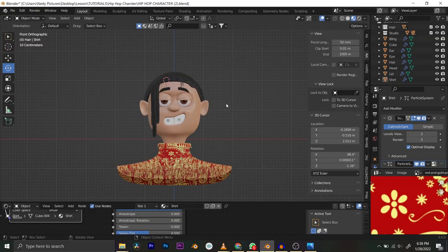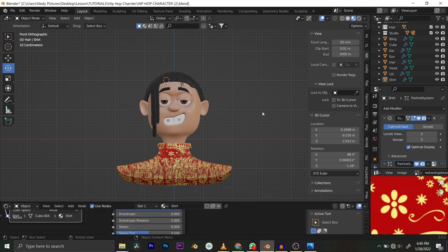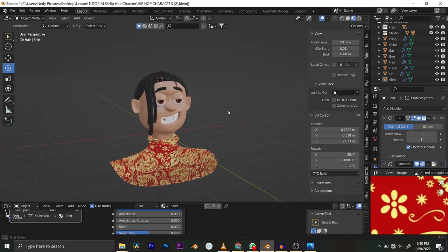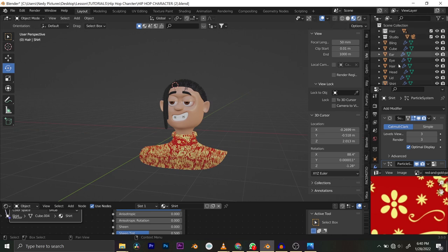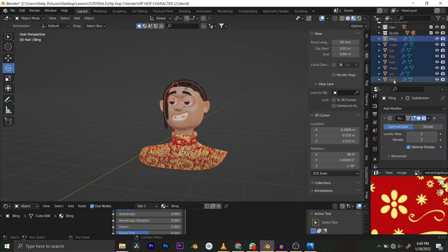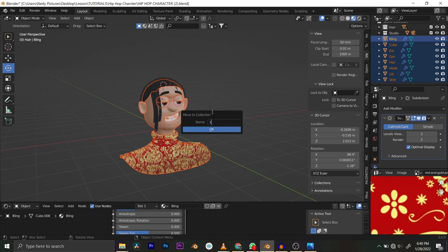Good day guys, hope you are doing good. I'm sorry for keeping you waiting. I was away for some personal jobs. We're going to start from where we stopped — we already shaded the character. I'm trying to make things look neat because everything is scattered. I'll mark everything here, tap M on your keyboard, and name this collection 'character'.